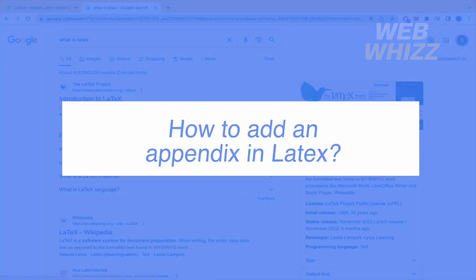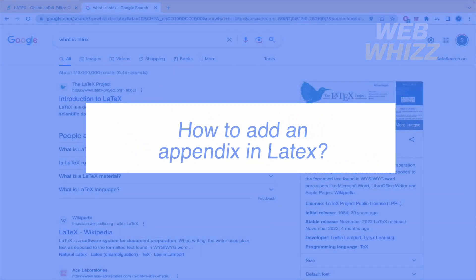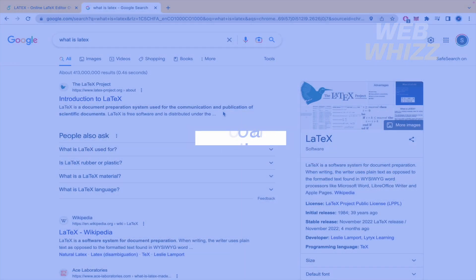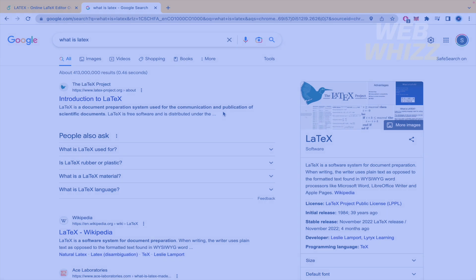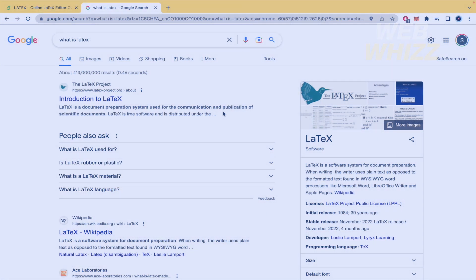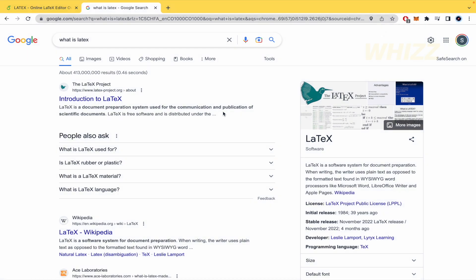How to add an appendix in LaTeX? Hello and welcome to our channel WebWiz. In this tutorial I'm going to show you how to add an appendix in LaTeX, so please watch till the end to properly understand the tutorial.